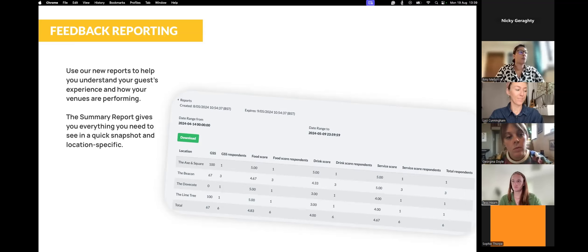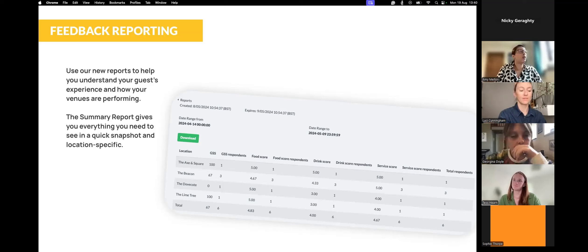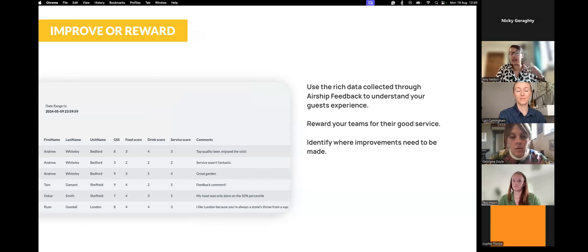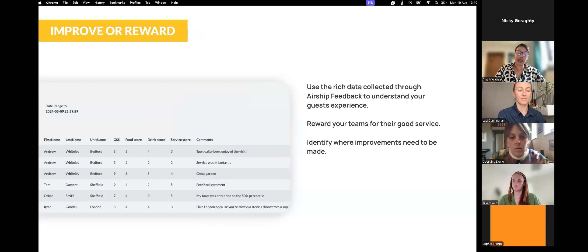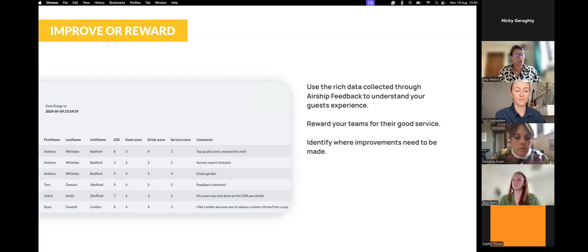We've also launched two new reports to support this: your Feedback Summary and your Feedback Responses. The Feedback Summary gives you a per-location basis — you can see your GSS score, how many people have responded, and the overall score for each location. On the Feedback Responses report, you can see every single feedback response in detail, including the email address, name, and contact who gave that response. If that contact already sits within your Airship database, Airship will fill in any missing details — everything gets merged and you're good to go.